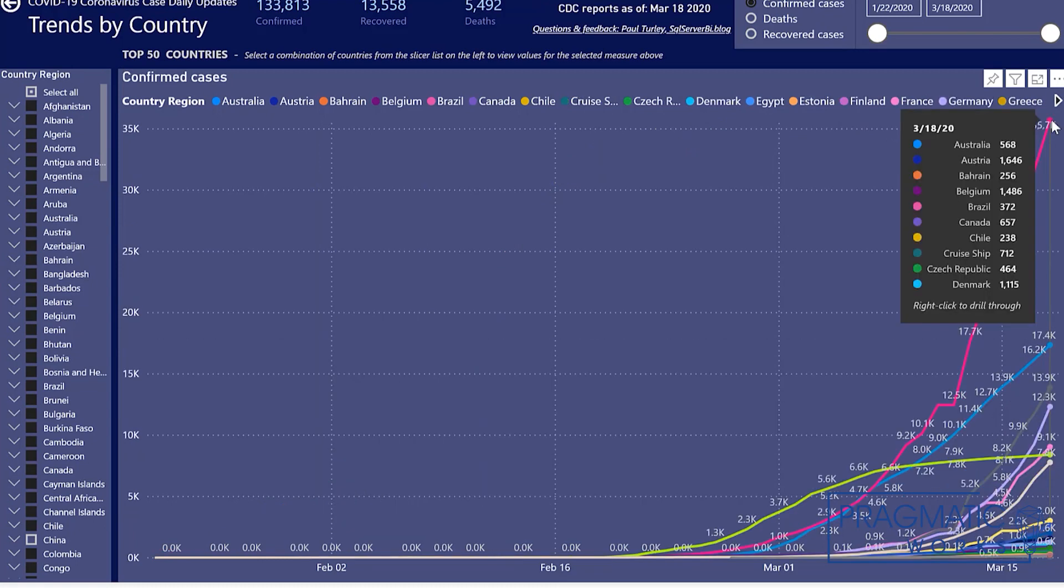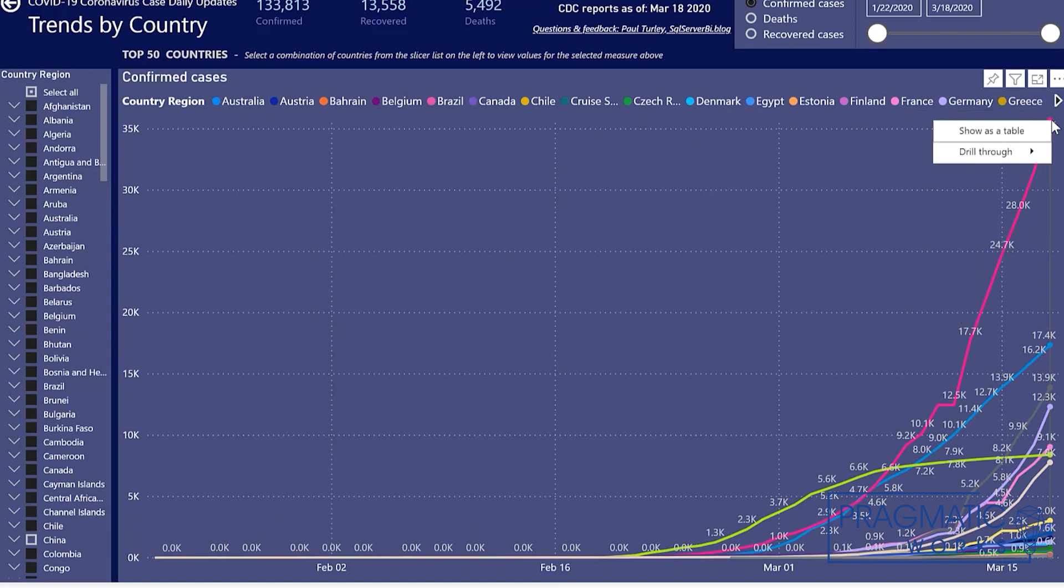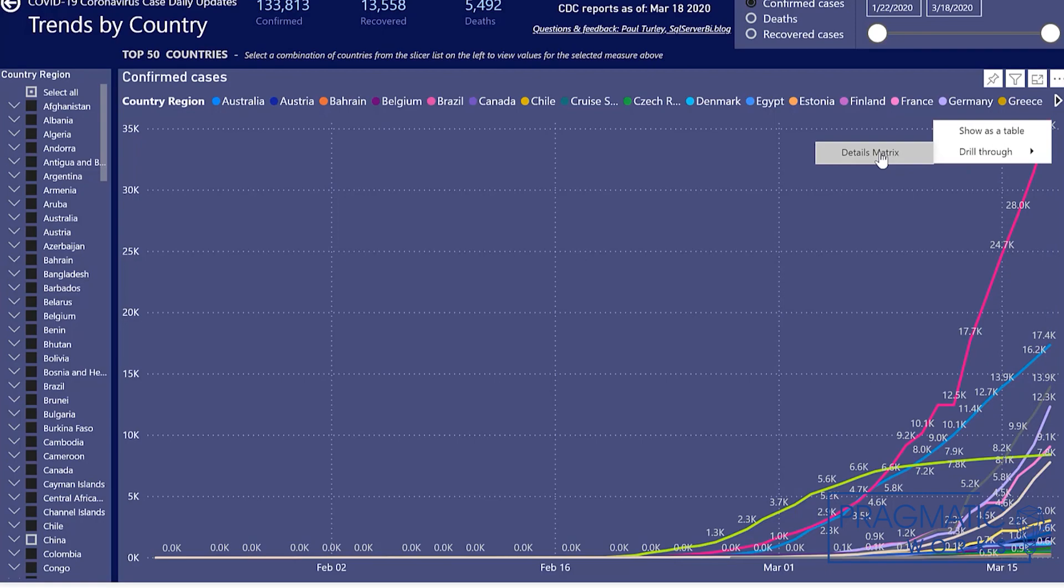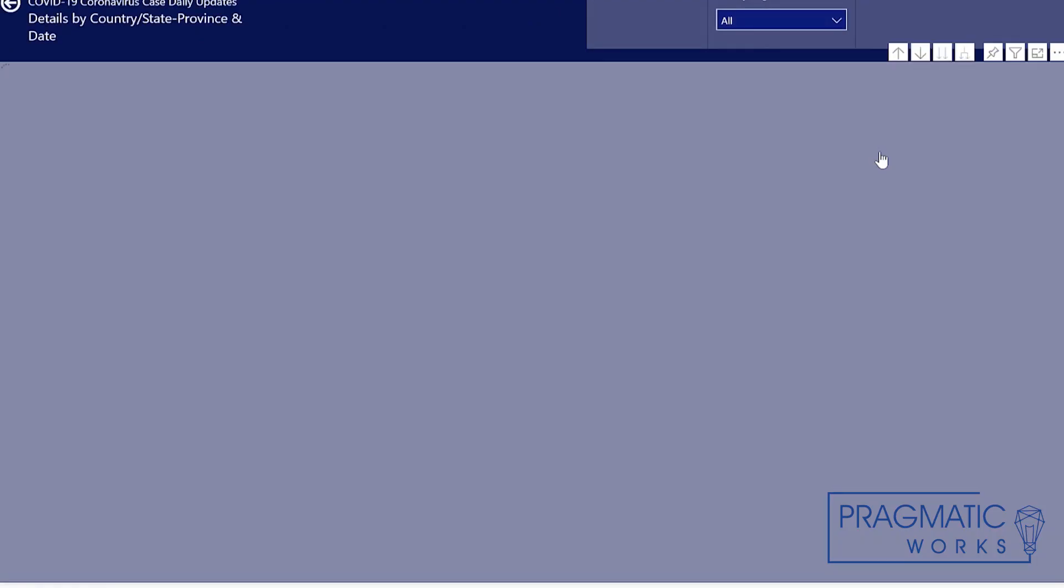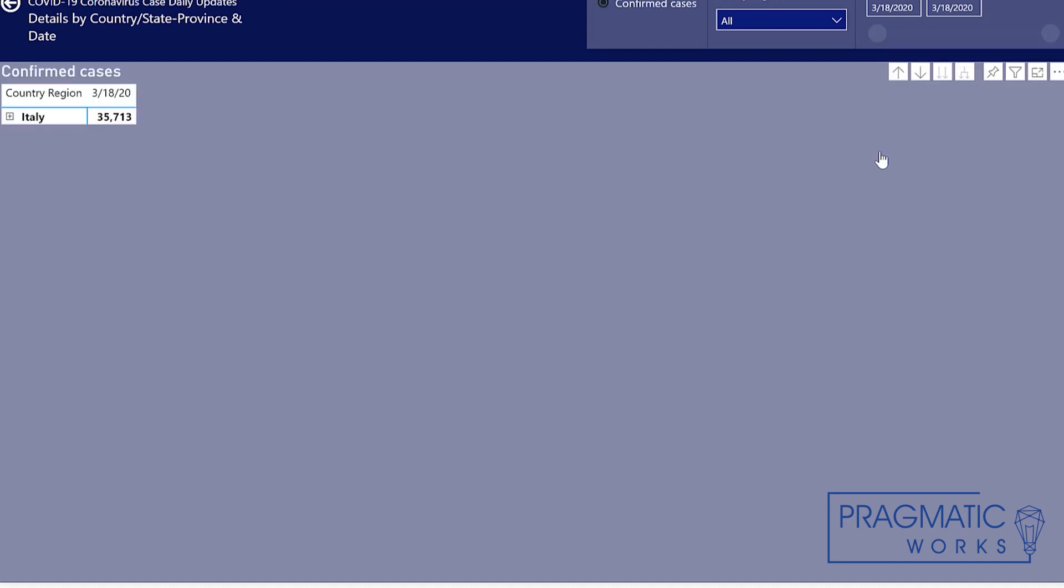And then if I want to see details for this country, I can right click, choose drill through, go to the details matrix. And then that shows me that that's Italy. And I can expand Italy. We don't have states or provinces for Italy, but you can see that number 35,700 cases.